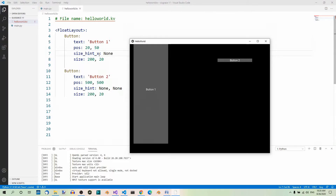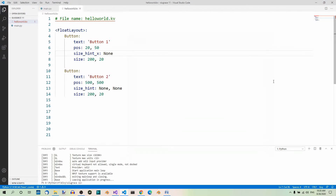Now you know all you need about positioning and scaling widgets both inside and outside layouts. I'm using the plural form 'layouts' here, although the only layout we've been using so far is float layout. In the next part we'll have a look at the other layouts that we'll be making use of in our application.